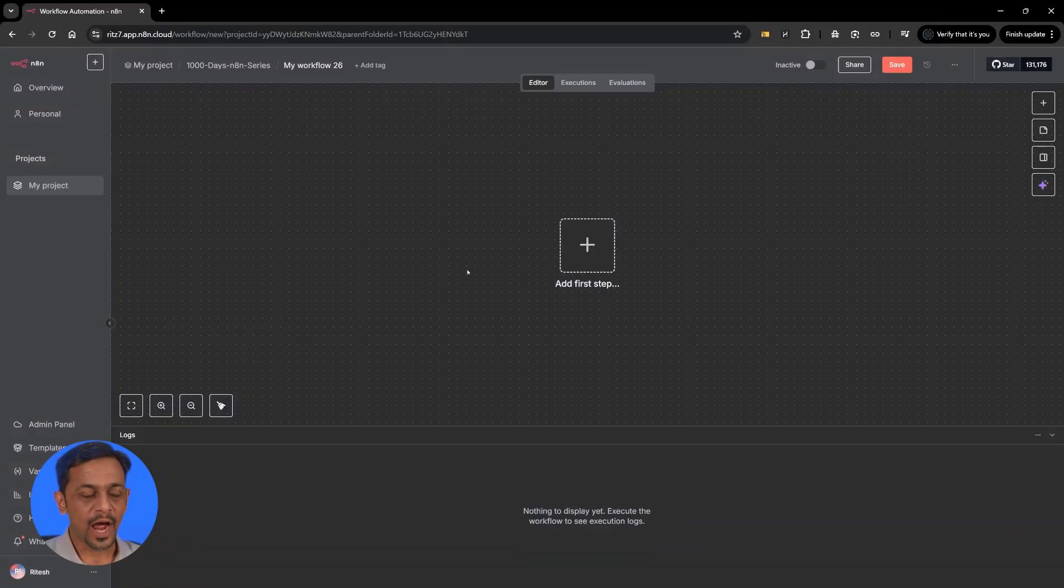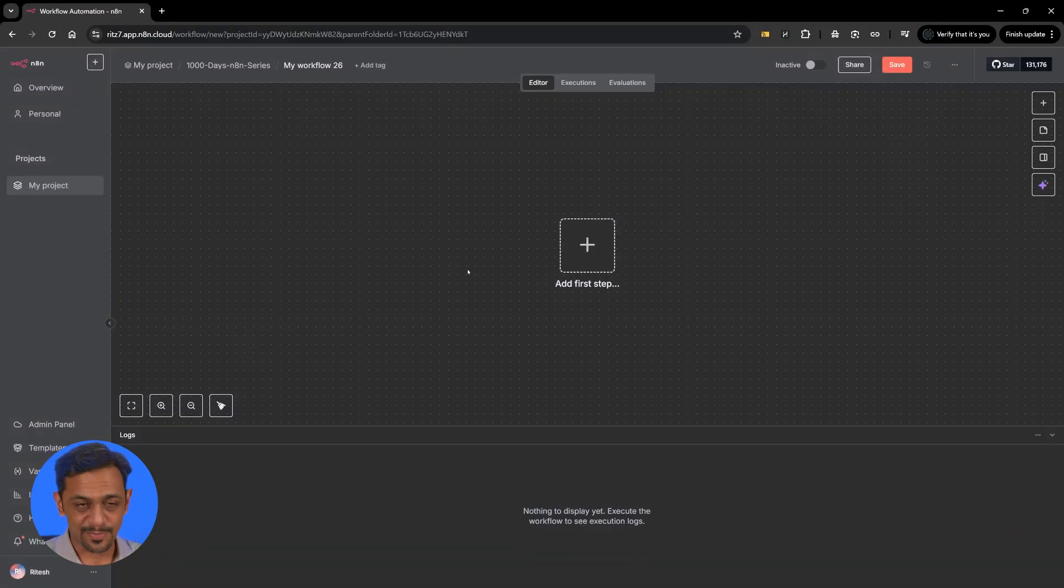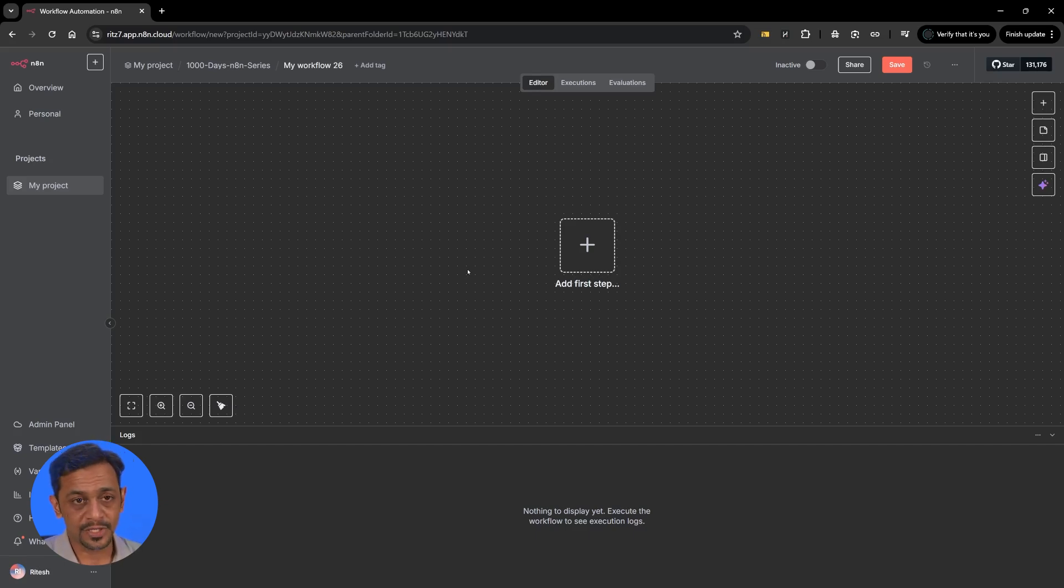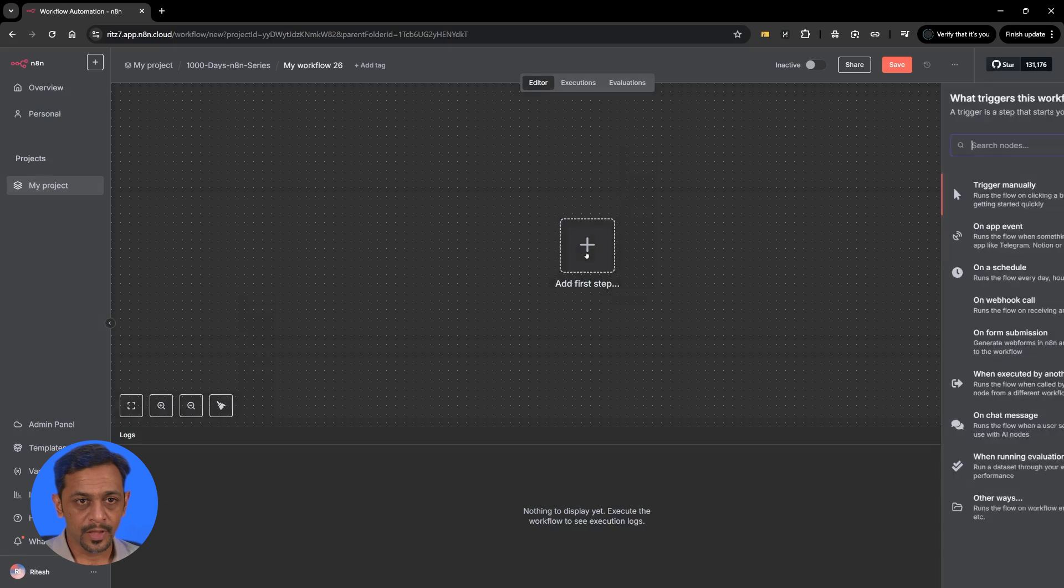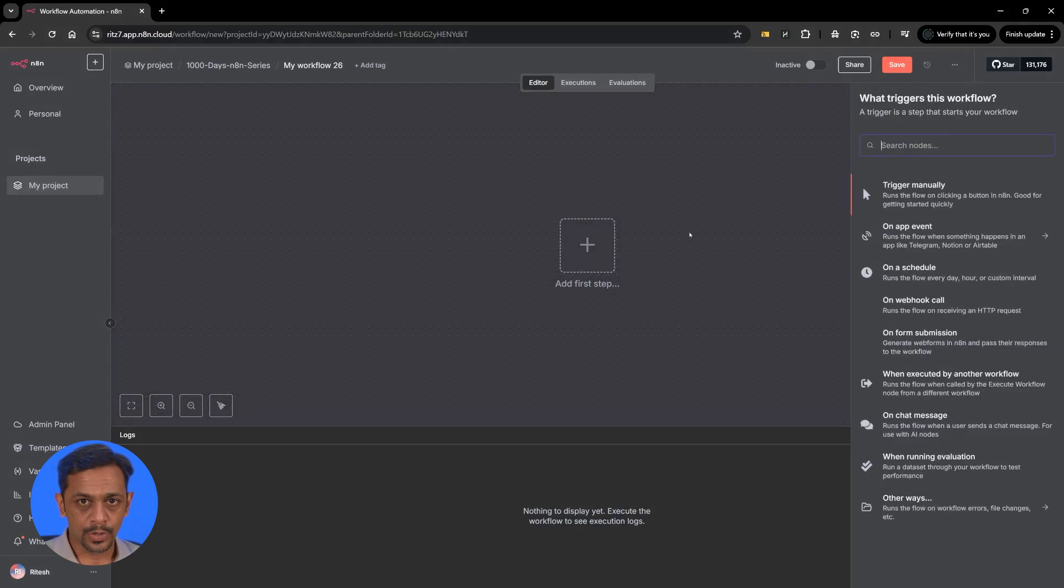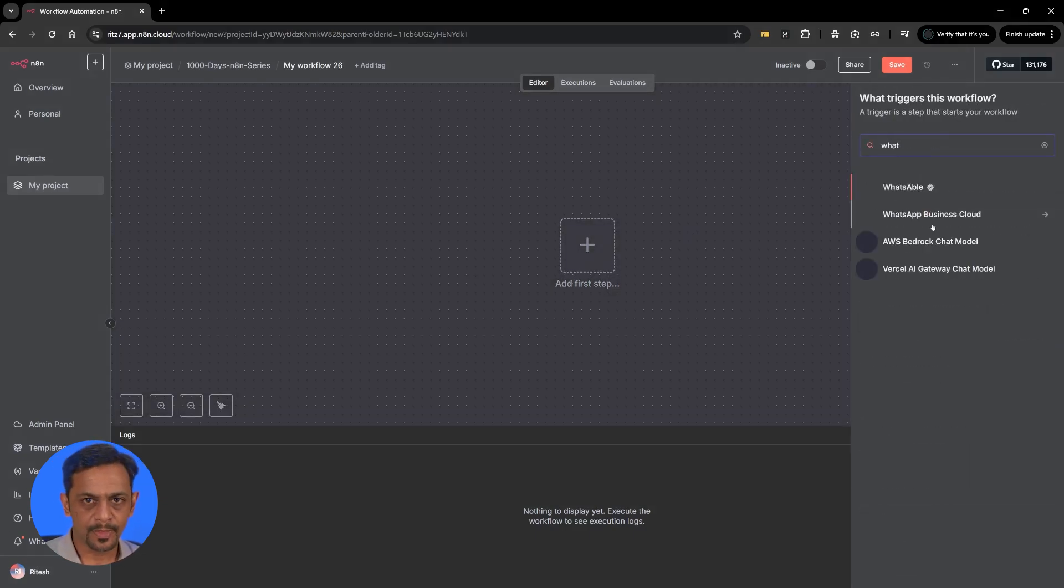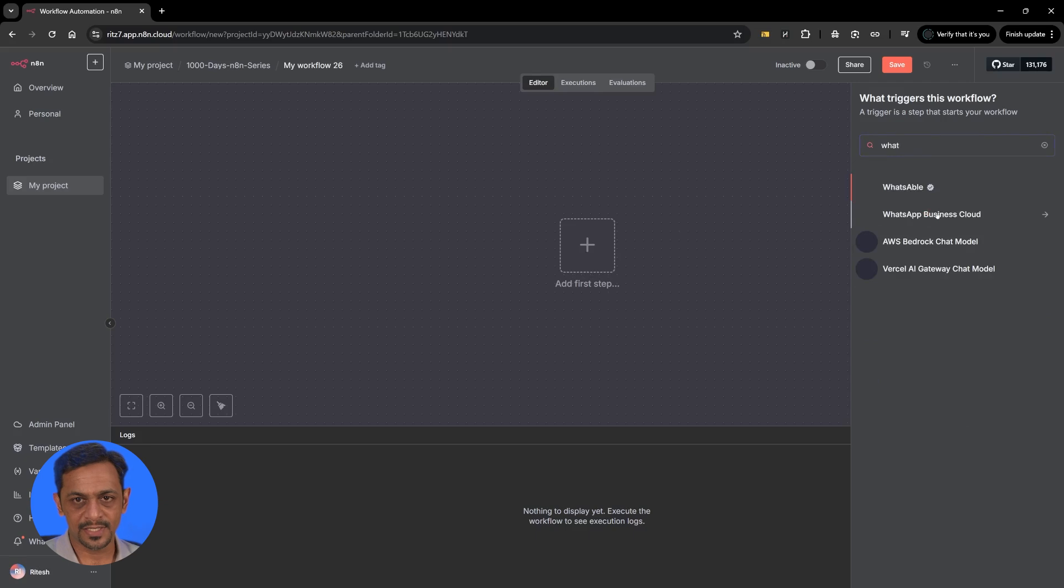So let's get started. Let's see how we use the four parameters that we got from Facebook or Meta into our WhatsApp automation from N8N. Let's search for WhatsApp and we have WhatsApp Business Cloud. Use that and we have on messages.